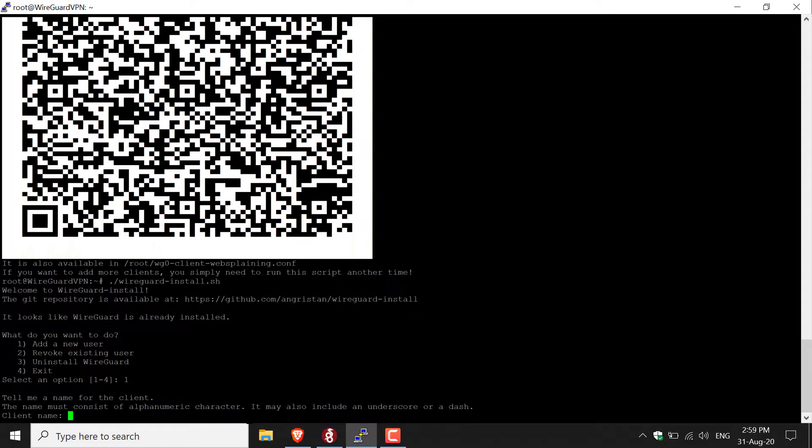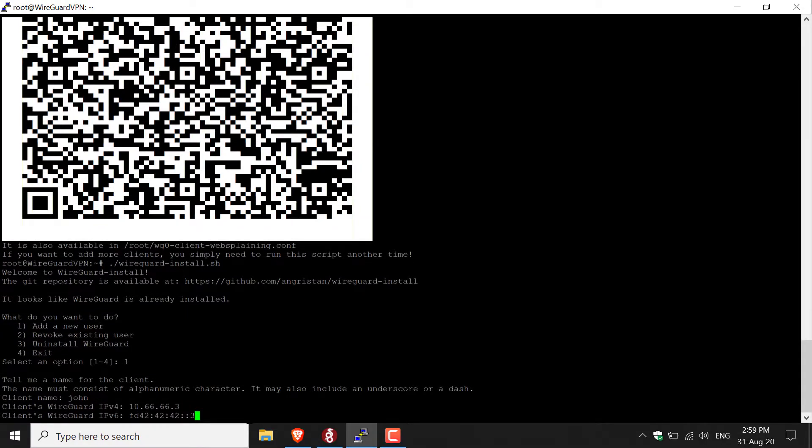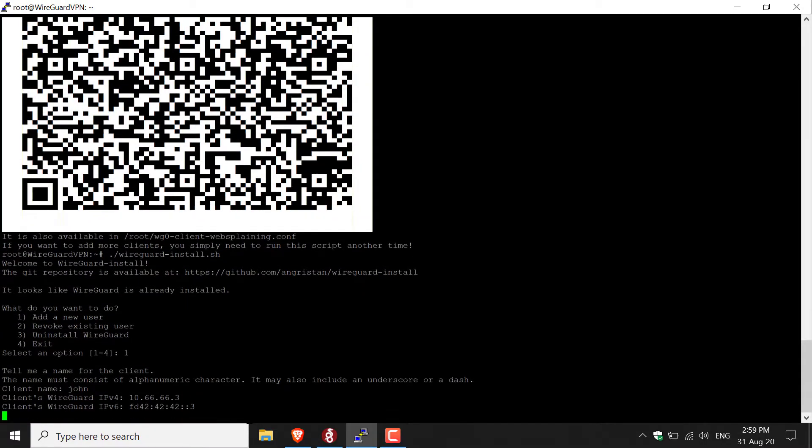Once you've done that, you need to pick the client's name. I'm going to be adding my friend John, so the client name is going to be John. Then hit enter. And then again, run with the defaults. For the IPv4 address, just hit enter. For the IPv6, just hit enter again.